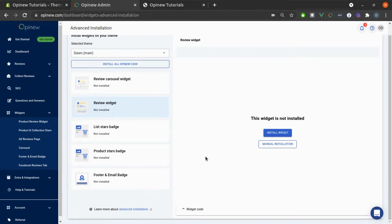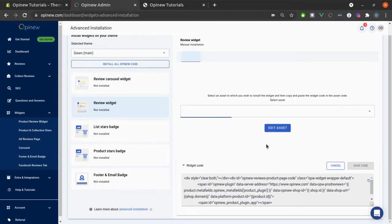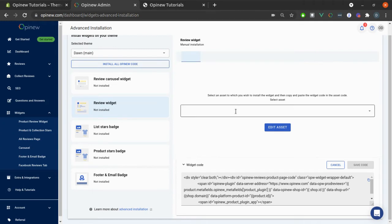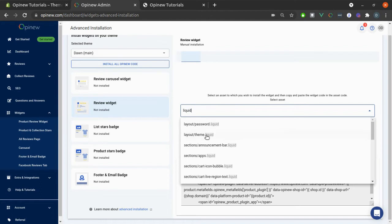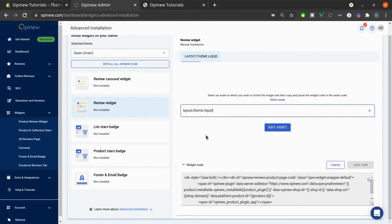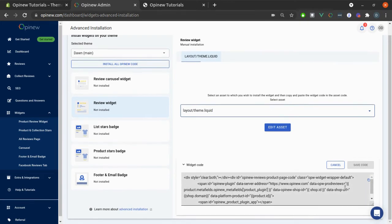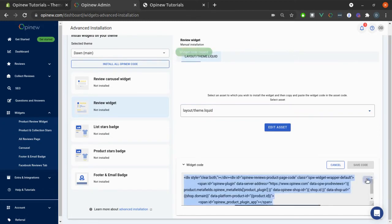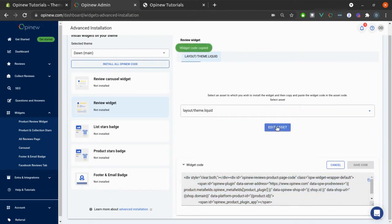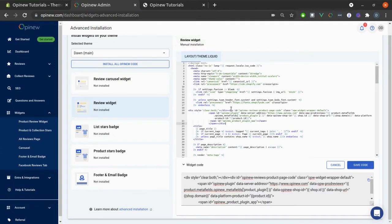Here you have two options. You can click on Install Widget or Manual Installation. If you select Manual Installation, you will need to select the theme file you would like to add the code into. Then, copy the code and paste it to the desired place in your theme file. And press Save.